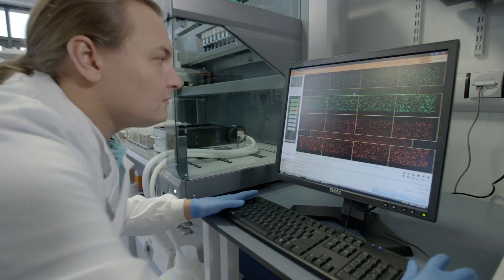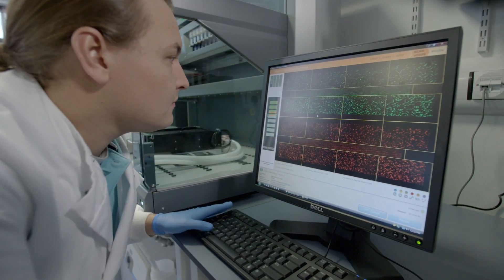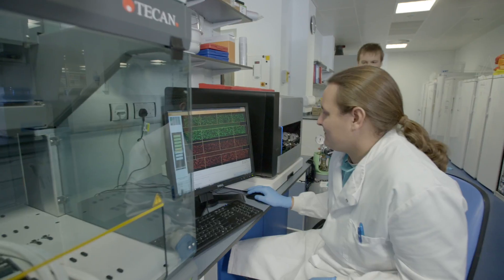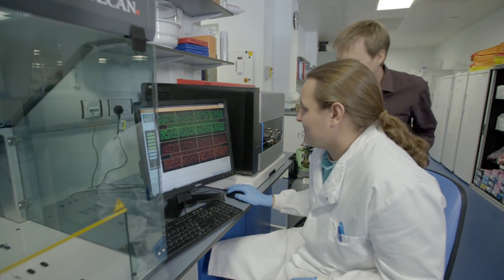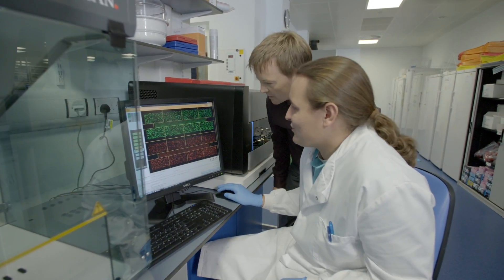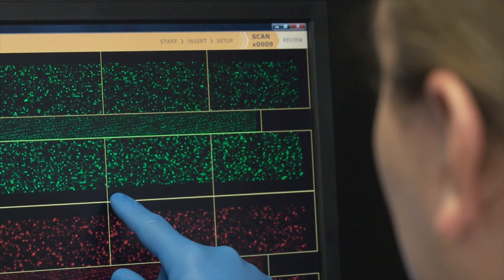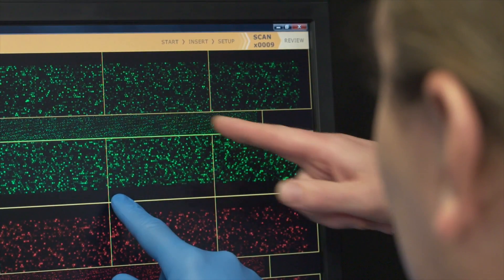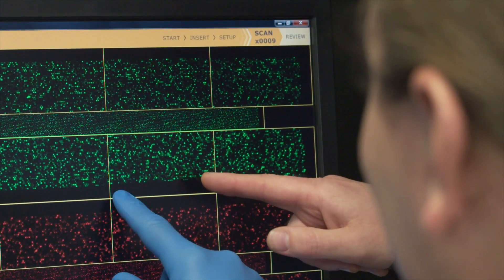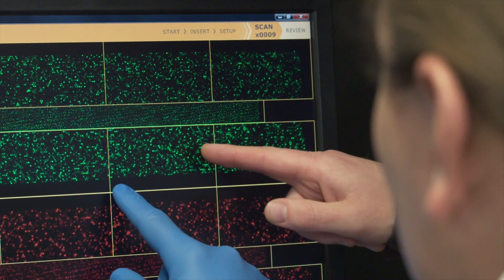Increasingly it's becoming important to really integrate those studies of DNA sequence variation with measures of the regulatory processes that actually control the expression of genes.